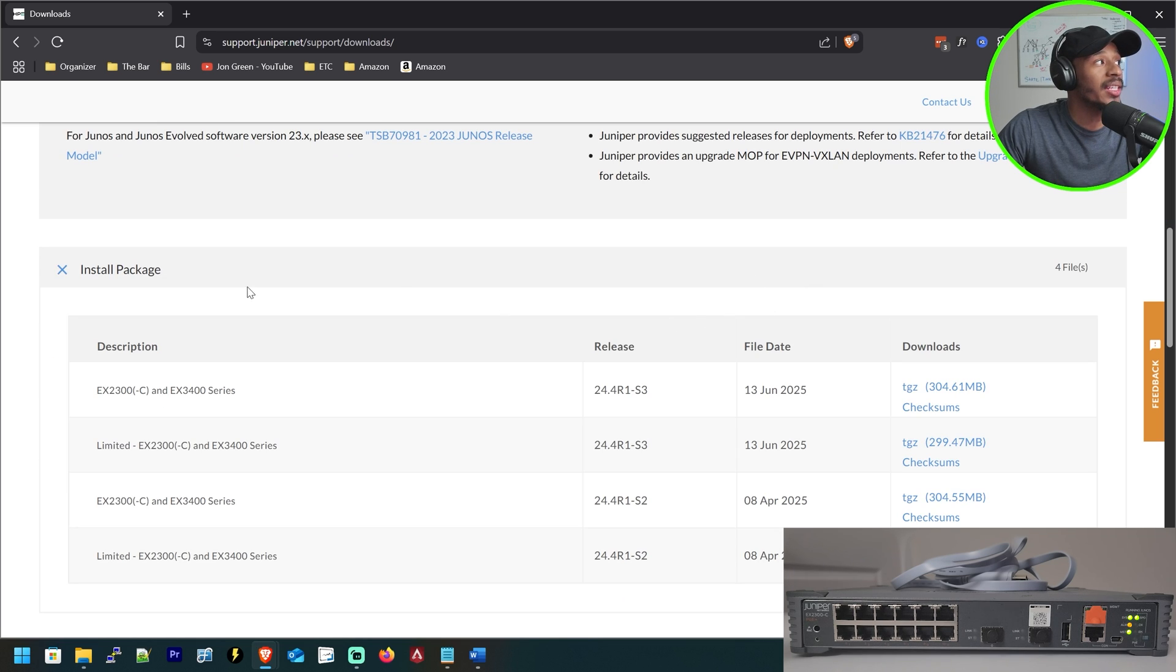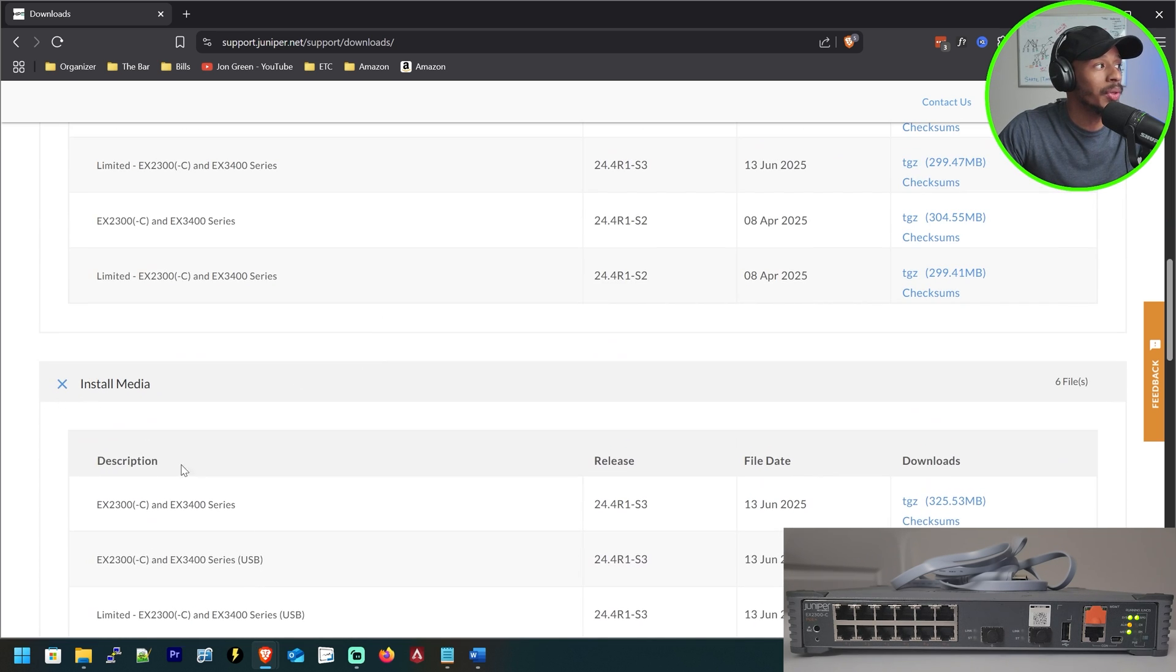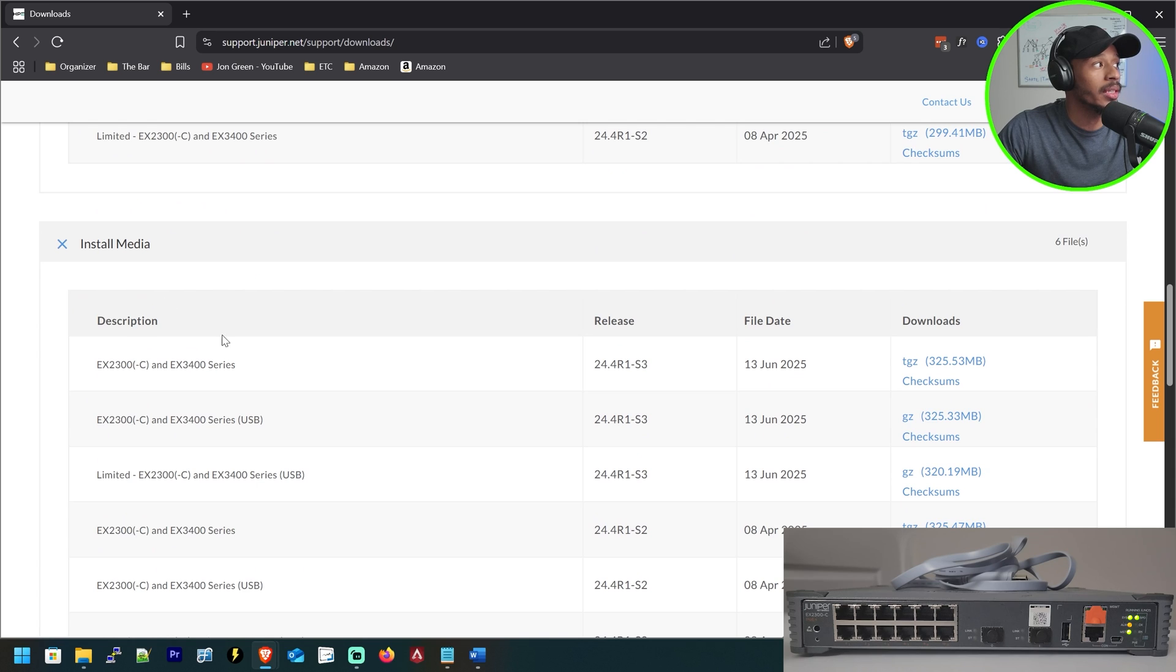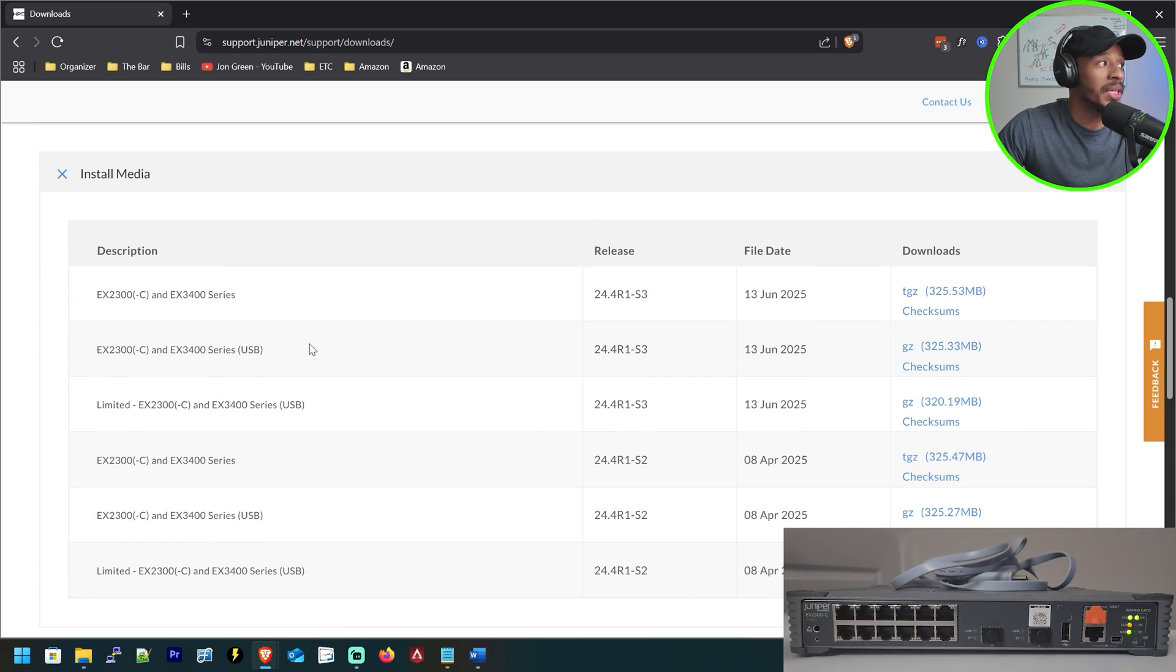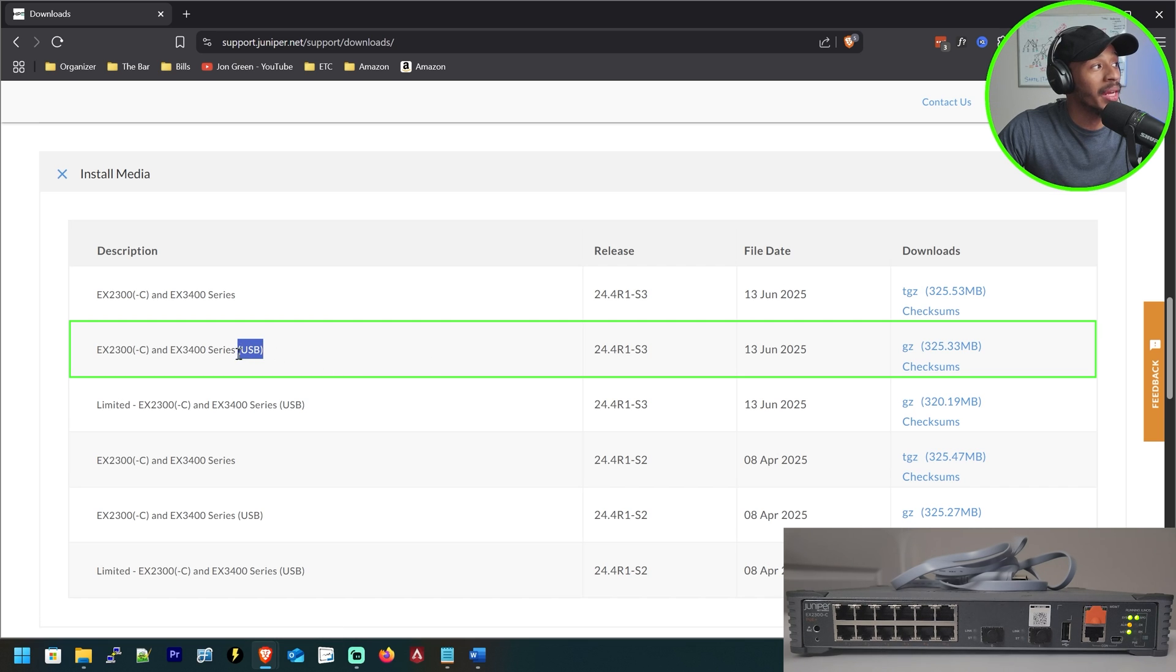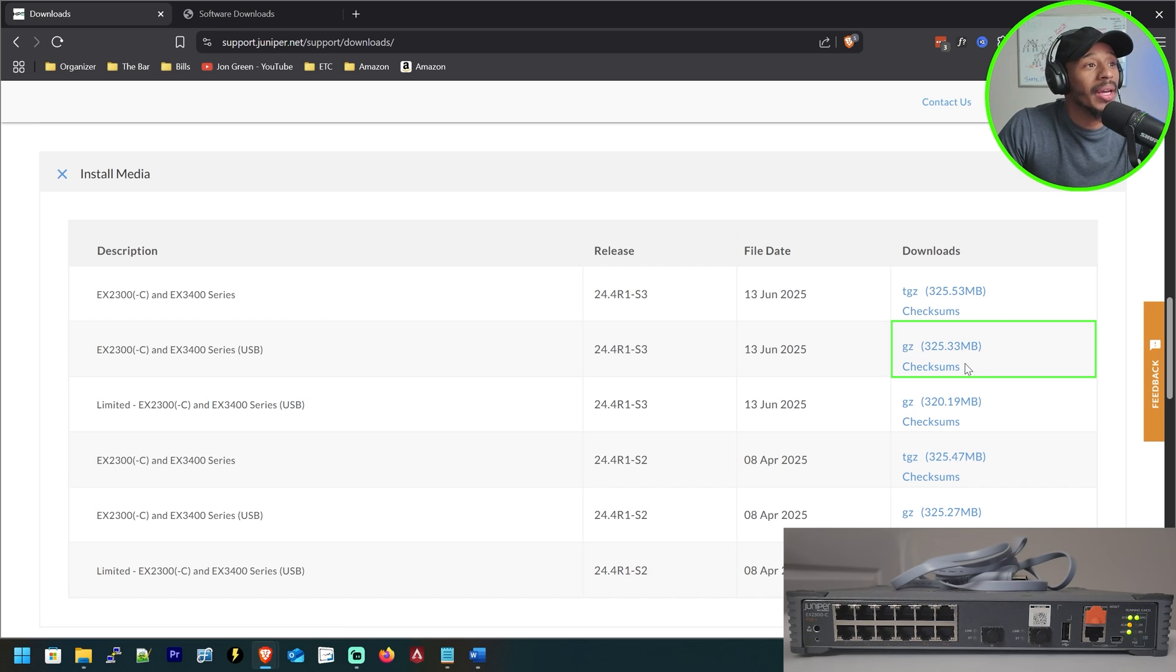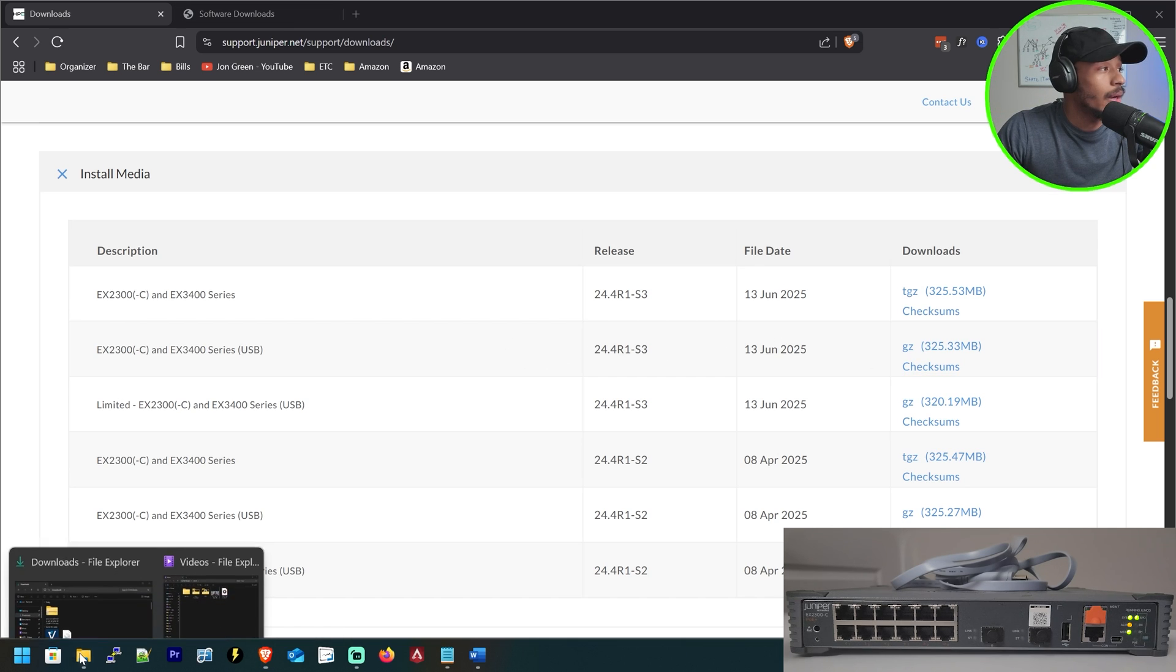And I want to scroll down past the regular install package and I want to click the plus button for install media. This will give me access to the bootable USB drive options. So I want to download this one which is indicated by USB. By clicking this link here, that'll go ahead and trigger the download of that software.